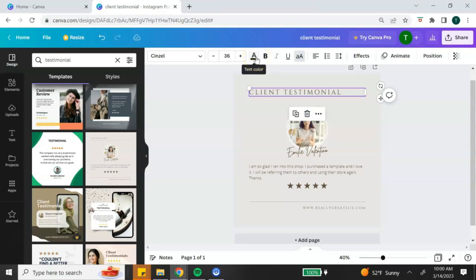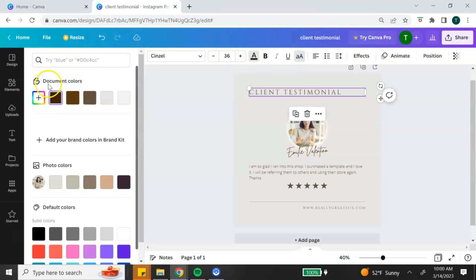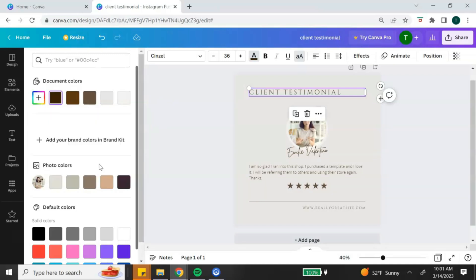To change the font color, select the letter A — this is the text color option. When you click on it, Canva has already put together a color palette from the template you're using, so you don't have to search for colors. If you want to add your own colors, click the plus button. You can paste your hex code or move the color circle until you find the color you want. Canva will also pull a color palette from any images you're using.